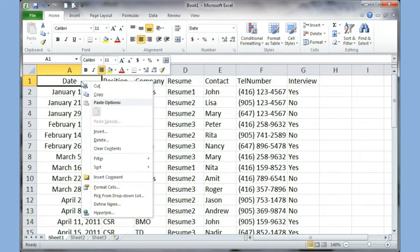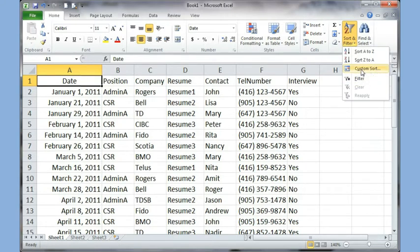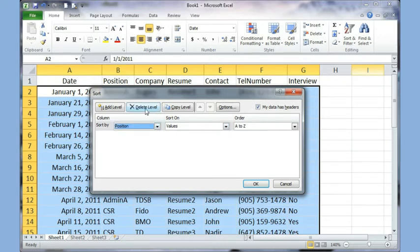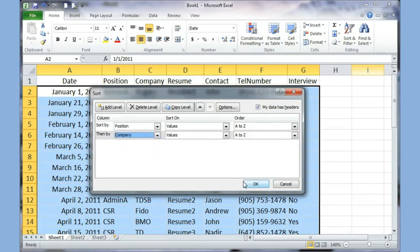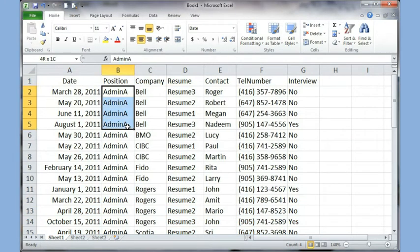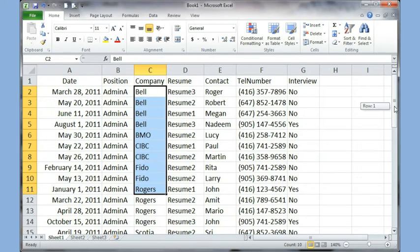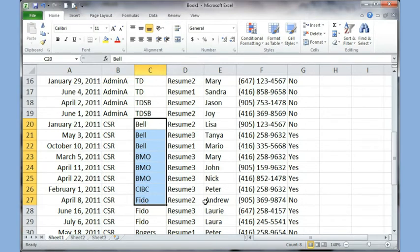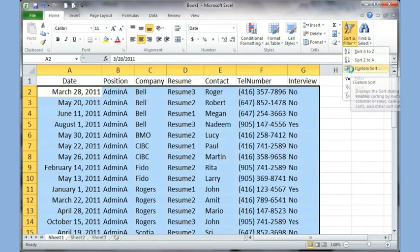The next thing we can talk about is Custom Sort. In Custom Sort you can sort by multiple things — for example, sort by Position, then add a level to sort by Company. When you click OK, all the admin jobs are together and within that section all the companies are in alphabetical order. Then when you get to the CSR jobs, the companies are also in alphabetical order, so it's sorted section by section.